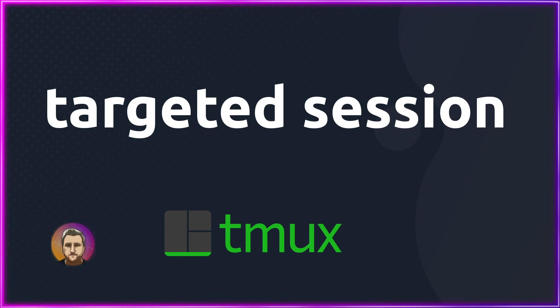And that is the targeted session. Make sure you guys check out the full playlist for all of the T-Mux videos.